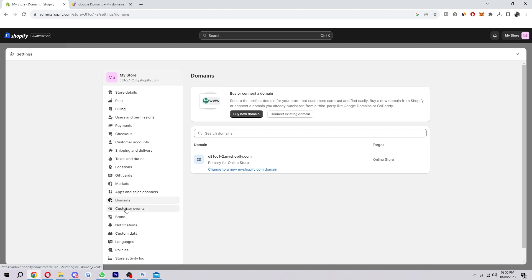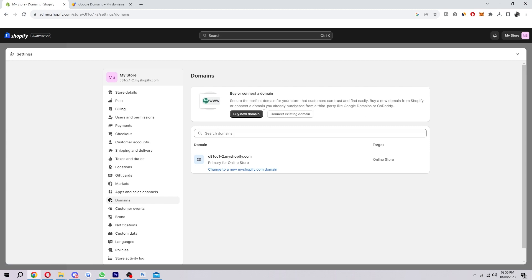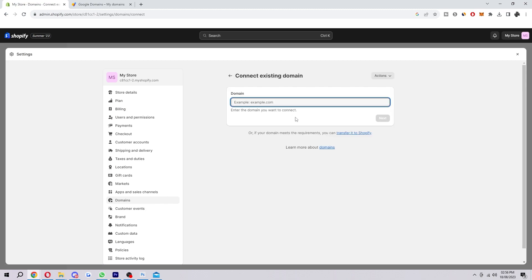So when you click on that it will look something like this and at the top here is where we can actually connect a domain. So here it says either buy a domain or connect one, and since we already have one on Google Domains we're gonna choose to connect our existing domain.